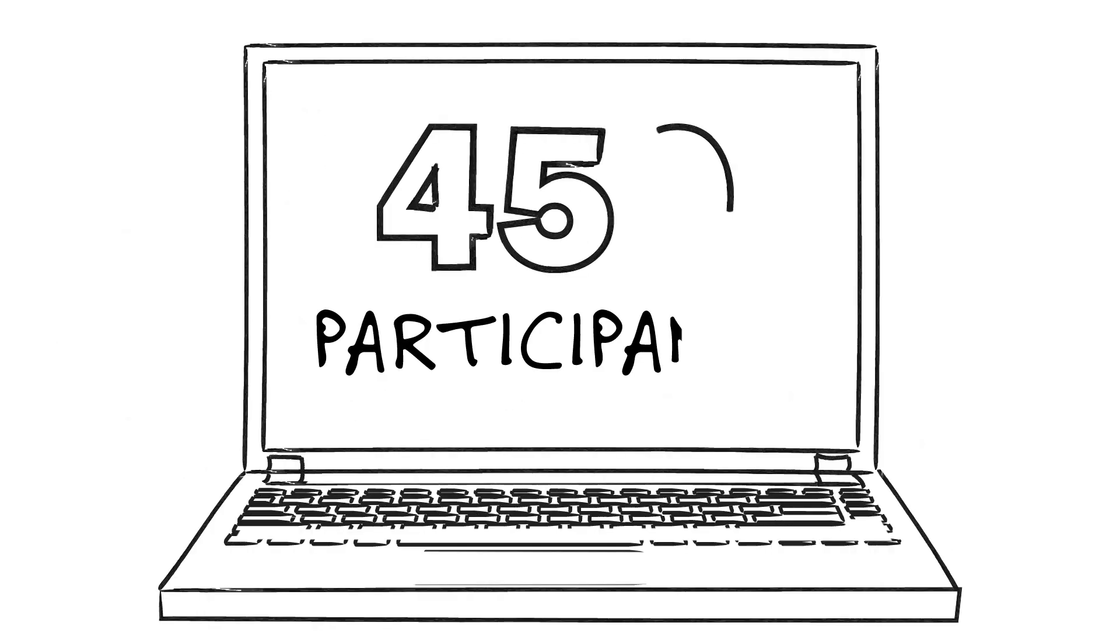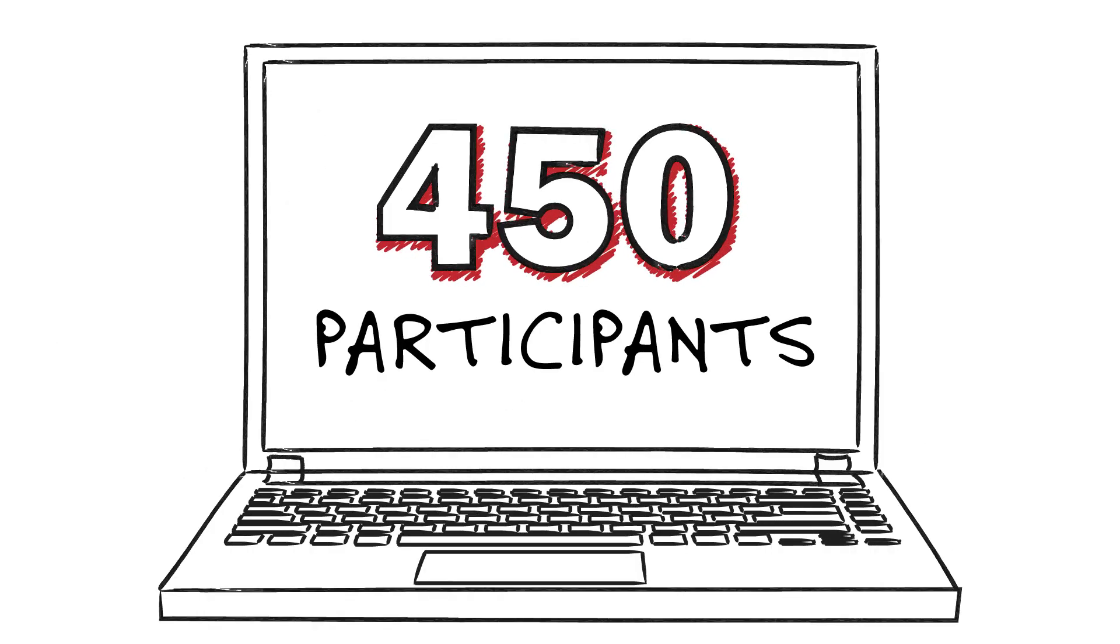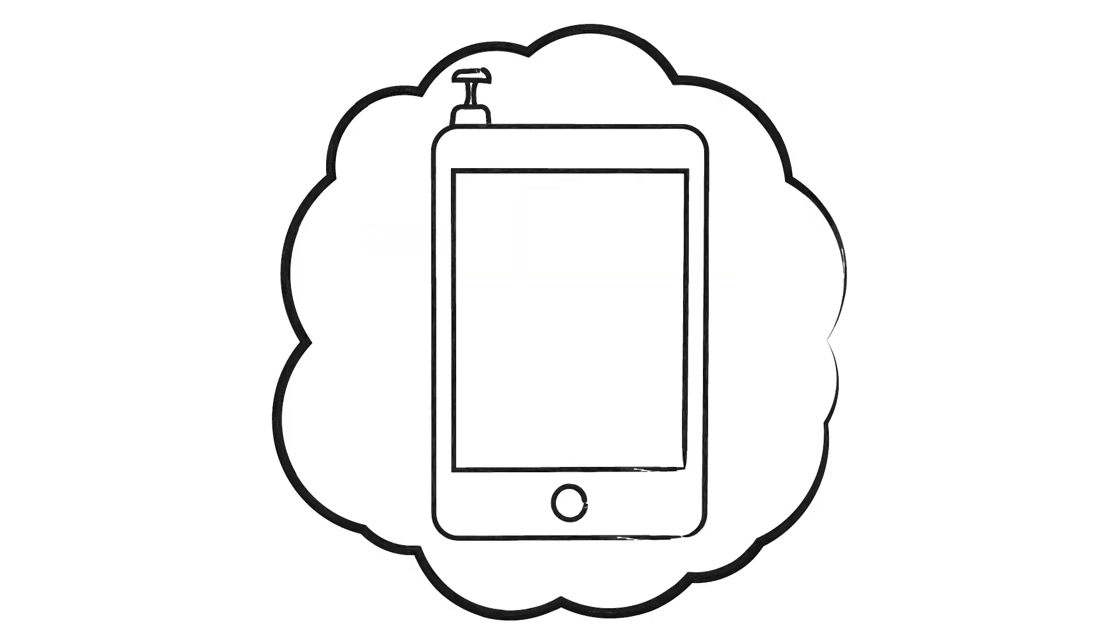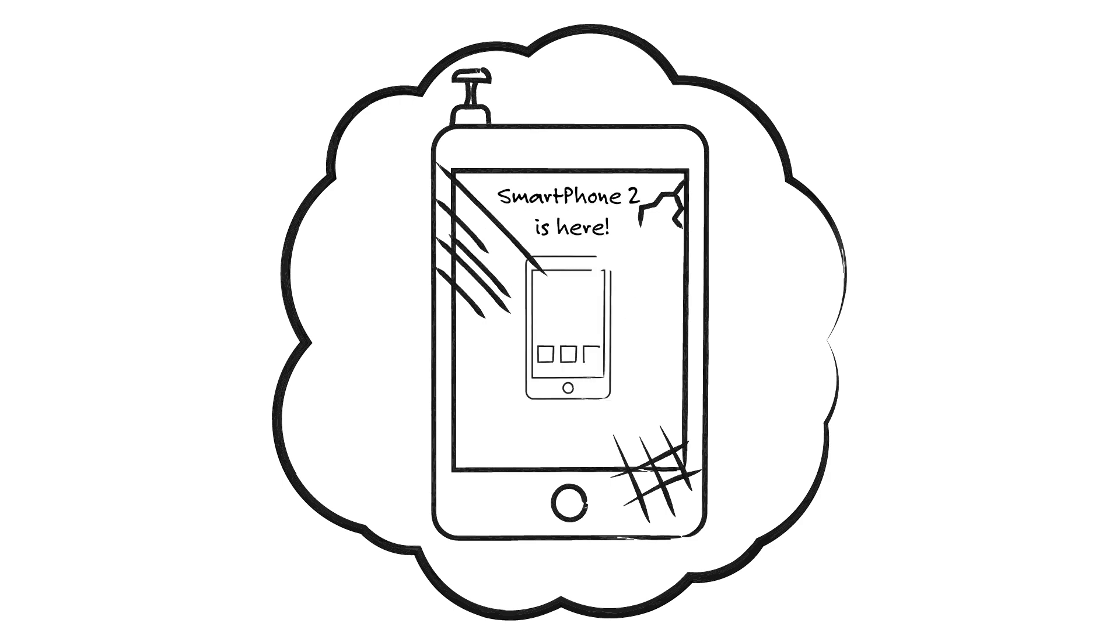The study included more than 450 participants who took part in an online experiment. They were instructed to imagine they had their current phones for about a year and were reading some information about a new smartphone. Participants were informed that they'd receive some information about the new smartphone's features, which would begin on the next screen.